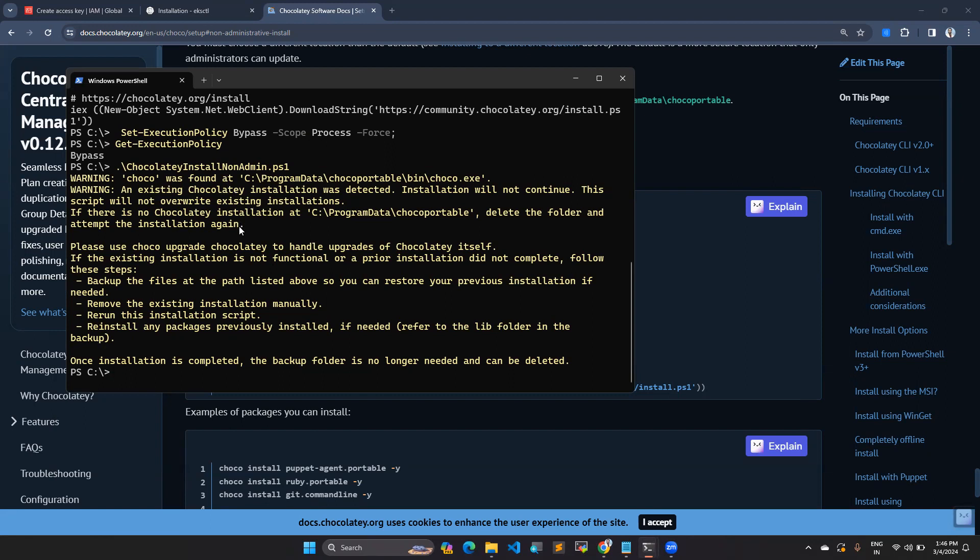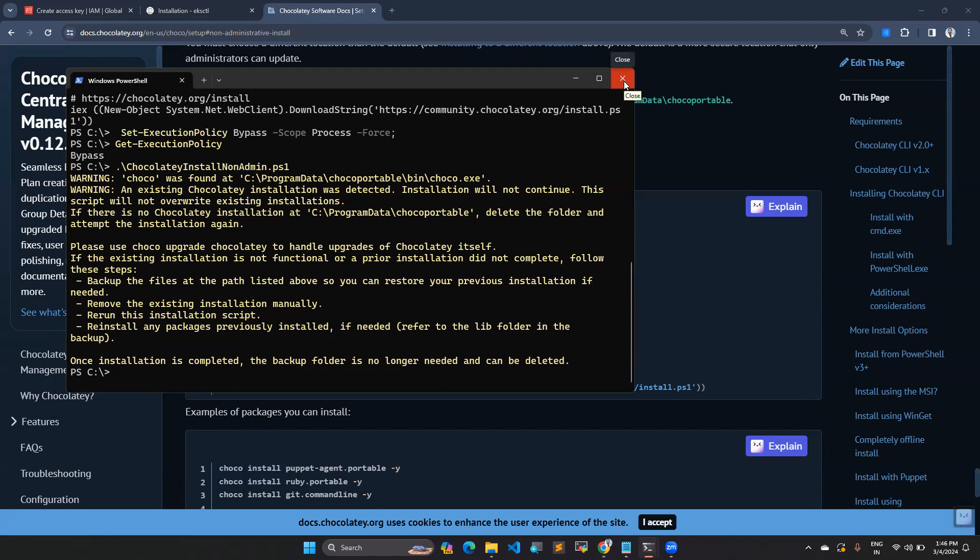If you are getting some error like this file is already found, you can go and delete under this directory so you can rerun. Once installation is successfully completed, you have to close your PowerShell and restart your PowerShell.